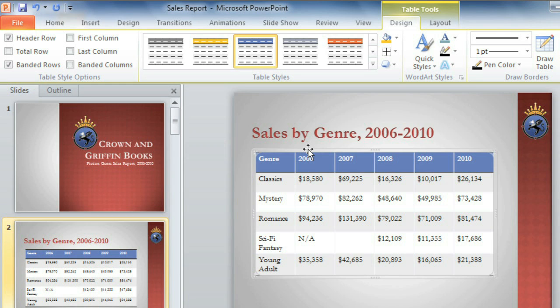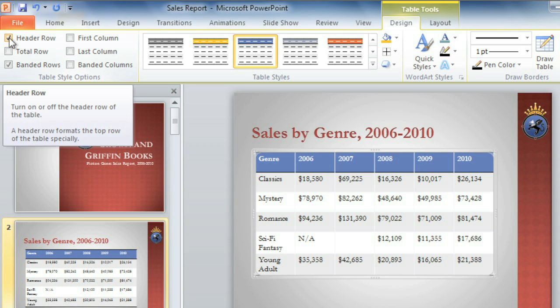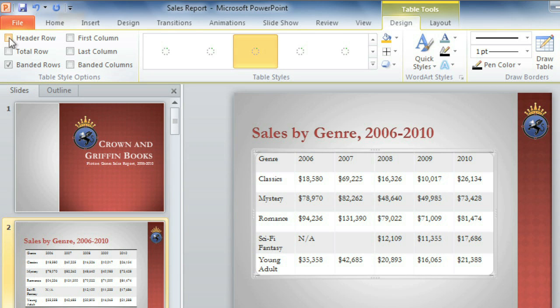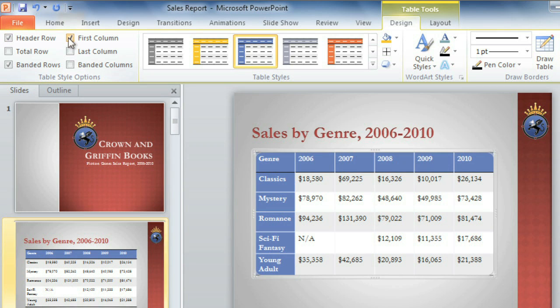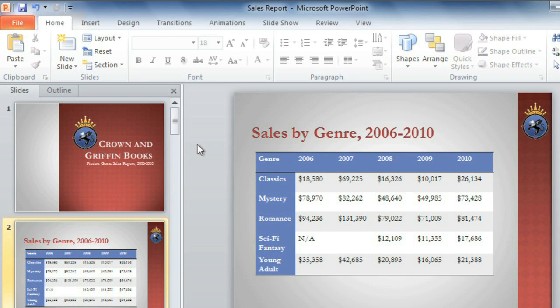Once you've chosen a style, you can customize the way it's laid out using the table style options here. For example, you can decide whether or not to display special formatting for the header row or the first column. These will all have a different effect depending on the table style you're using, so you might need to experiment to get the look you want.